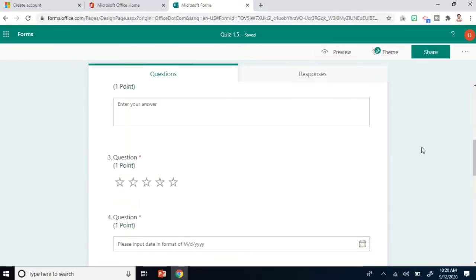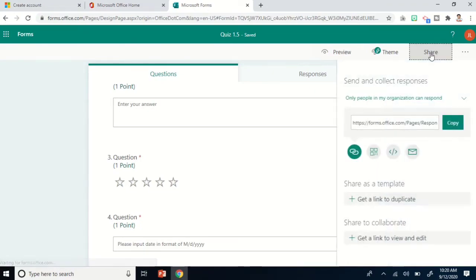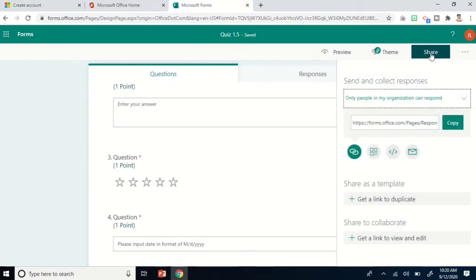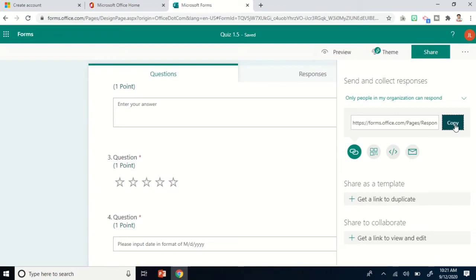Assuming you're done adding all your questions, the next step is to share the quiz or survey. Just click Share, then click Copy. You can now paste the link to the platform where you'd like to share it — for example, Google Classroom, Microsoft Teams, your class notebook, or via email.